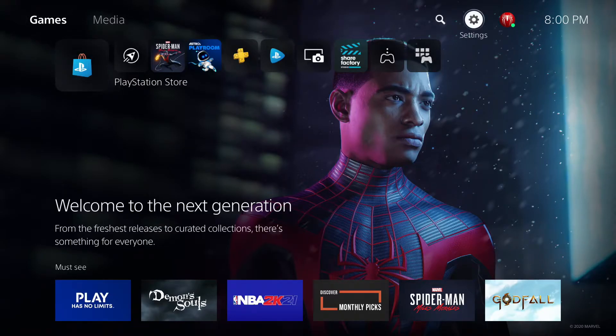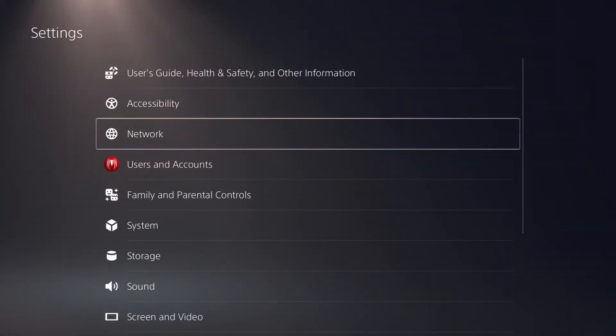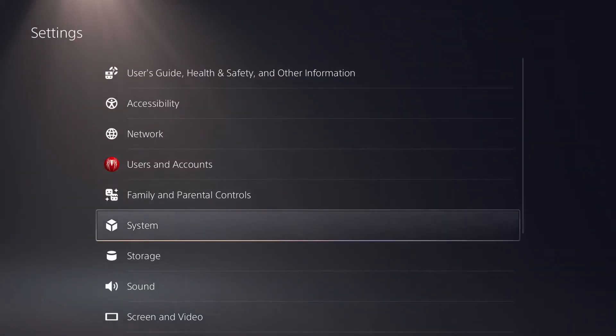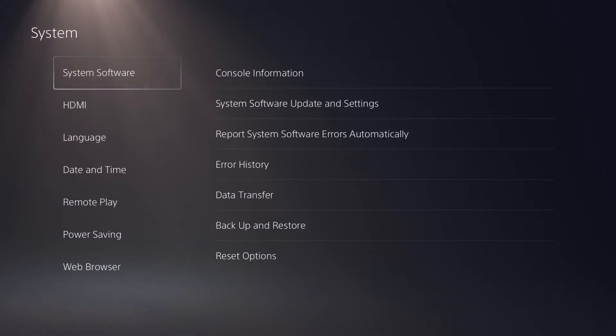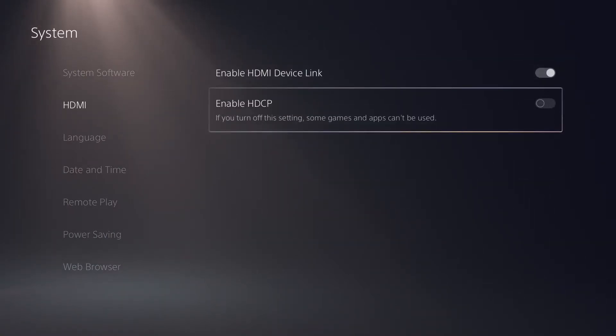What you have to do is go to settings, and then once you're here, you want to go down to system. As of right now, mine is already off. The reason is...